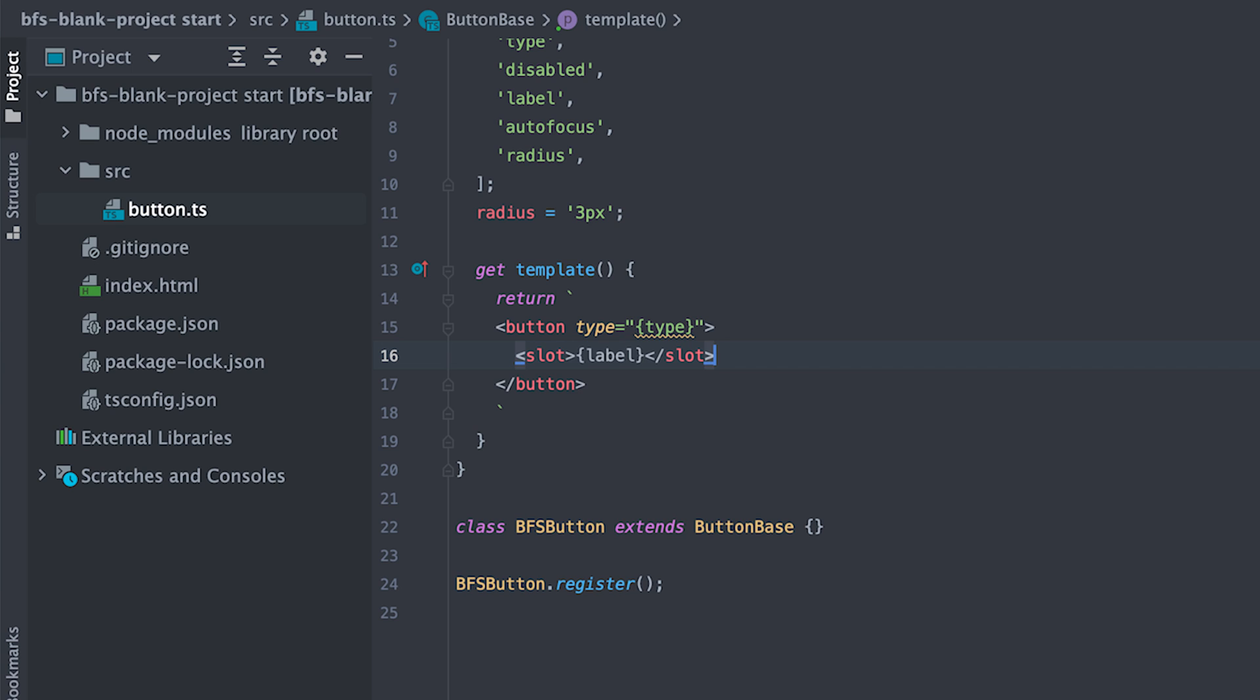What this means is that when I use my button HTML tag, anything I placed inside that tag will be placed here where this slot tag is. And if nothing is placed inside my button tag, it will use whatever the value of label attribute which defaults to empty string if not available.